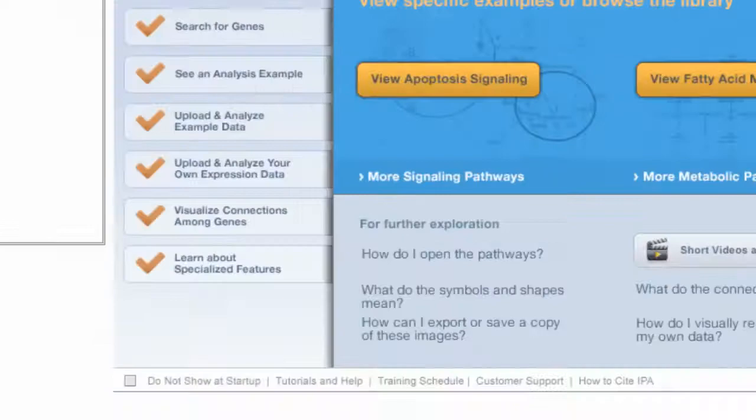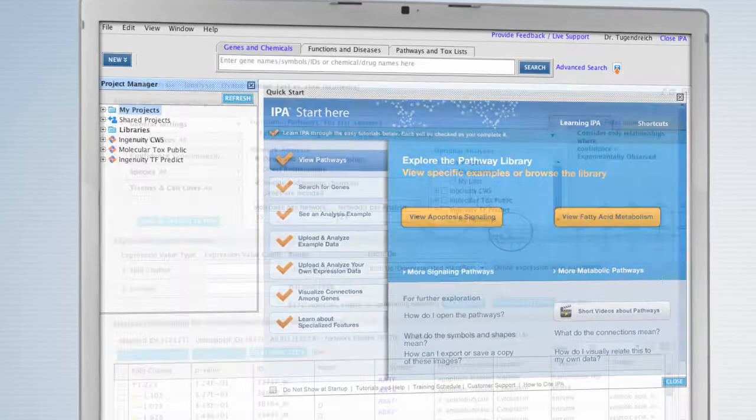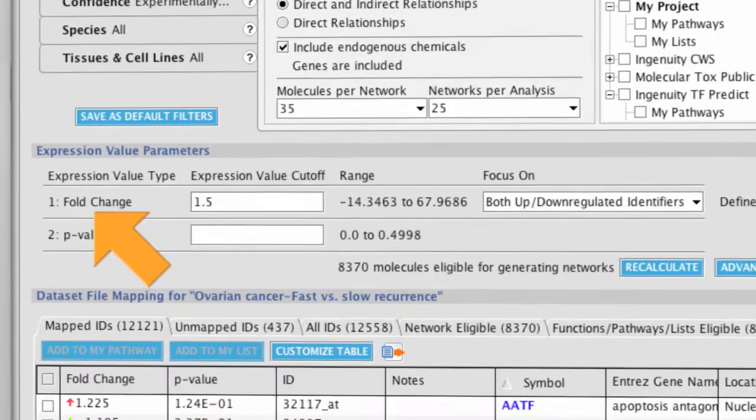IPA provides one convenient place to find biological meaning in your data. You can easily upload any type of omics data, specify parameters, and perform a comprehensive biological analysis.